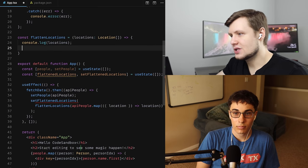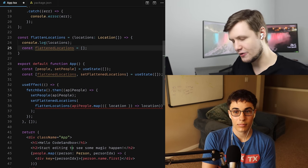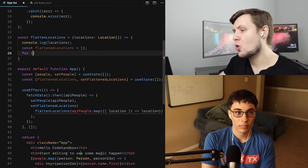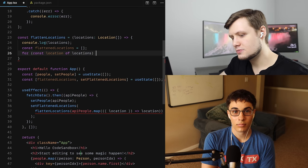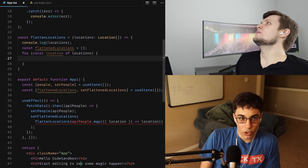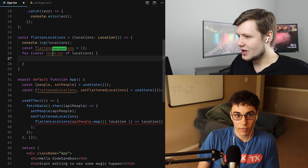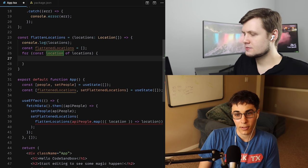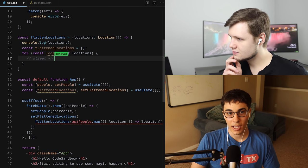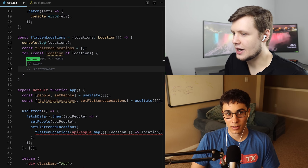So const flattenedLocations equals an empty array. I could use a lodash function, but I don't know them off the top of my head and I'd rather just quickly rebuild my own flatten, which would be fairly straightforward. So for const location of locations — we have an array of locations, we want to get all the keys. A single location right now has nested things in it, like street with name and number inside.